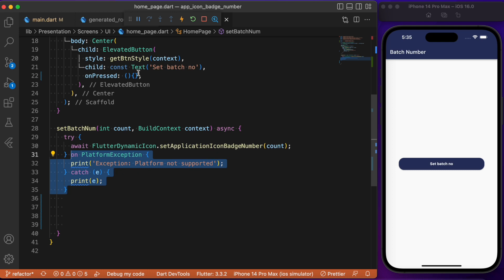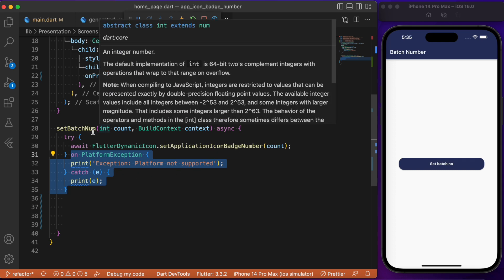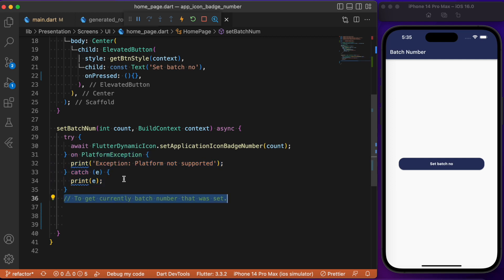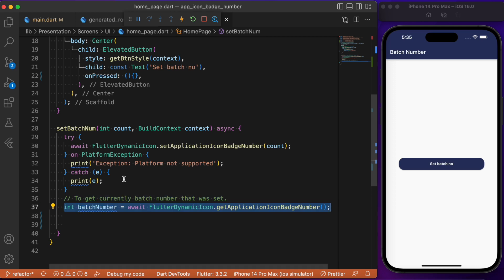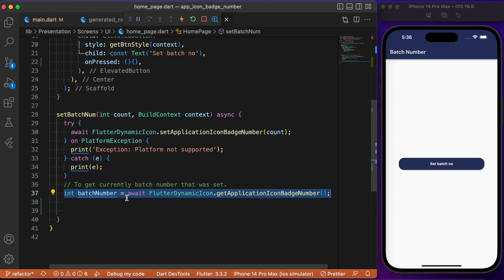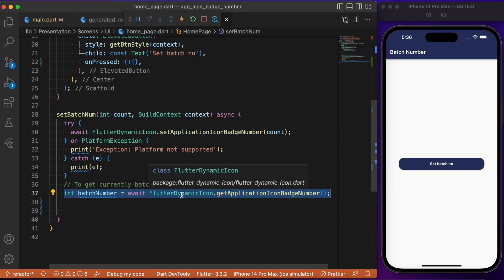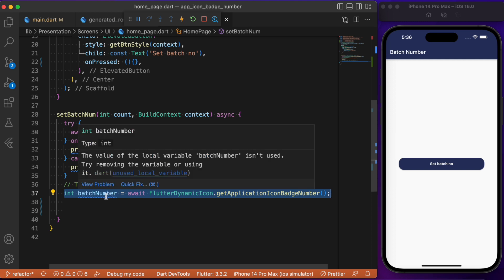Now whenever the button is pressed, it will call setBatchNumber and set the badge number passed as the parameter. We also need to make use of an alert dialog to inform the user that the badge number has been set successfully. For that, we use another method — getApplicationIconBatchNumber — which returns the badge number that was set by setApplicationIconBatchNumber, and store it inside a batchNumber integer variable.